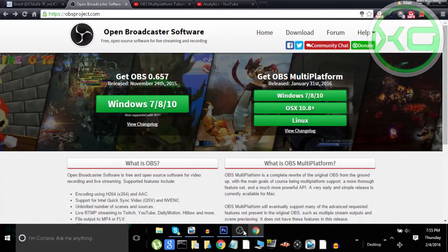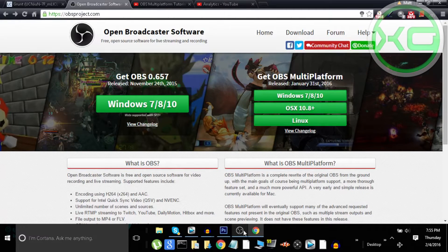Hey, what's going on guys? Today I'm going to be showing you how to get OBS Multiplatform for Windows, Mac, and Linux — but I will be doing it on Windows, so it should be pretty straightforward for anyone using that platform.